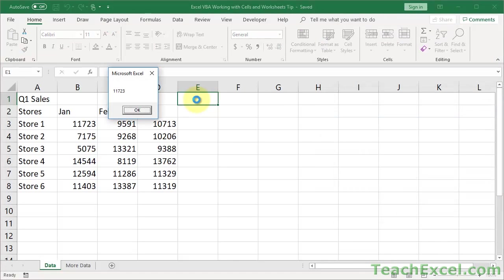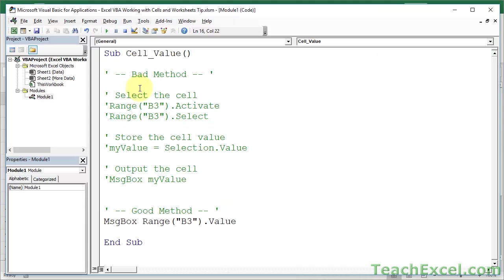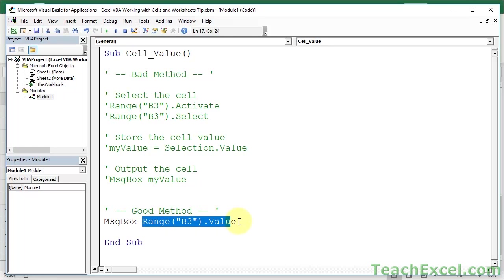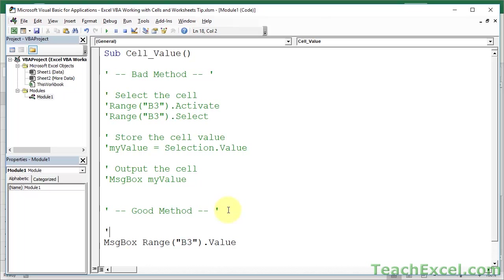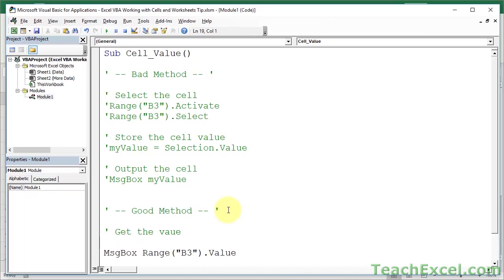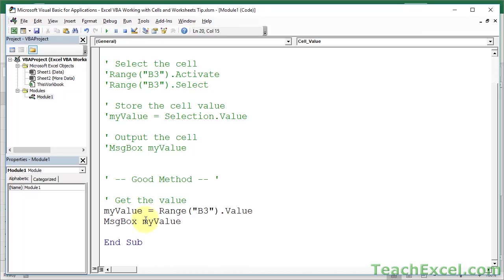You can see it didn't select a cell, didn't do anything, still in E1, and we have 11,723. Perfect. Easy peasy. So, what I did there, and actually what I'm going to do is break it up into two segments, so we can have one to get the value, oops, my value, okay, and two to output the value.